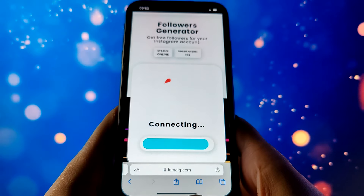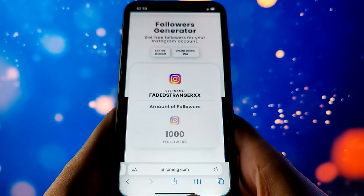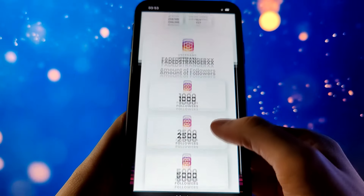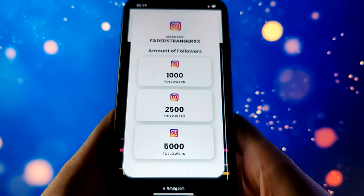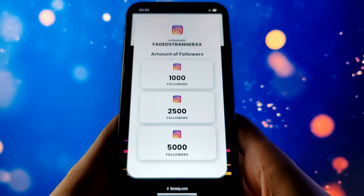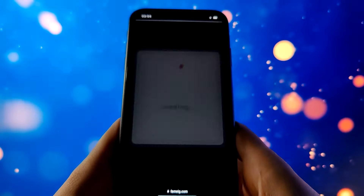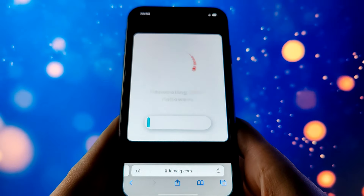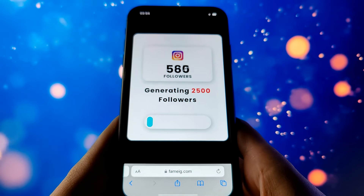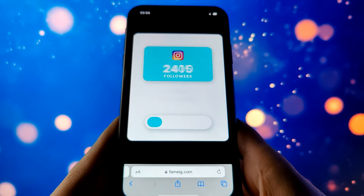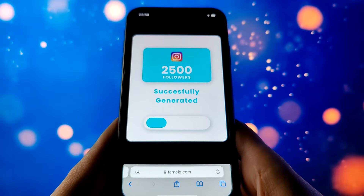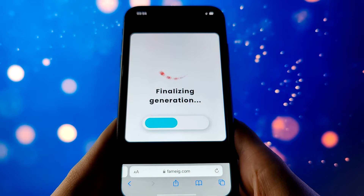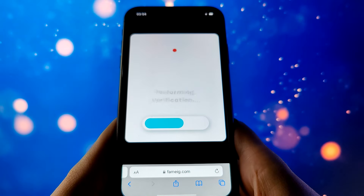As soon as you hit that button that says continue, it'll ask you how many followers you'd like to add. We're going to go ahead with 2,500 followers. Super easy — it takes you less than two minutes. I've already done this multiple times on different mobile devices.